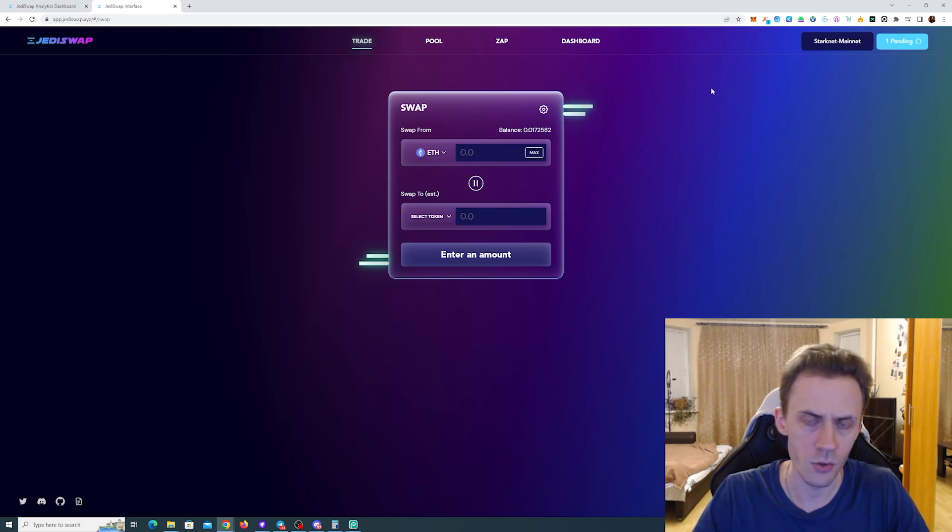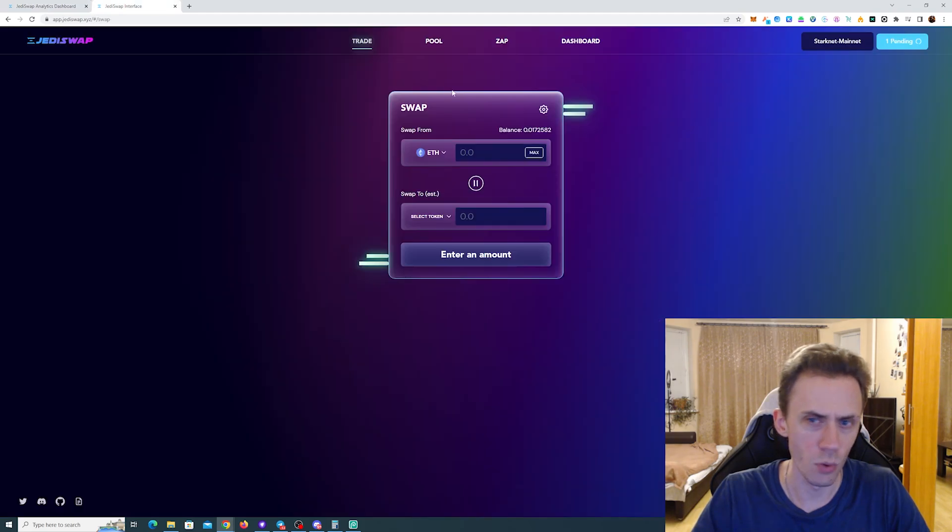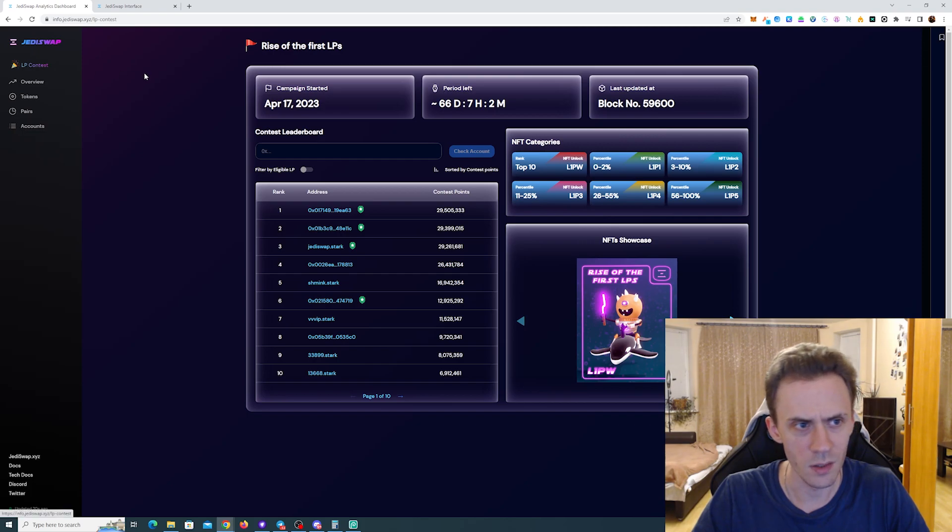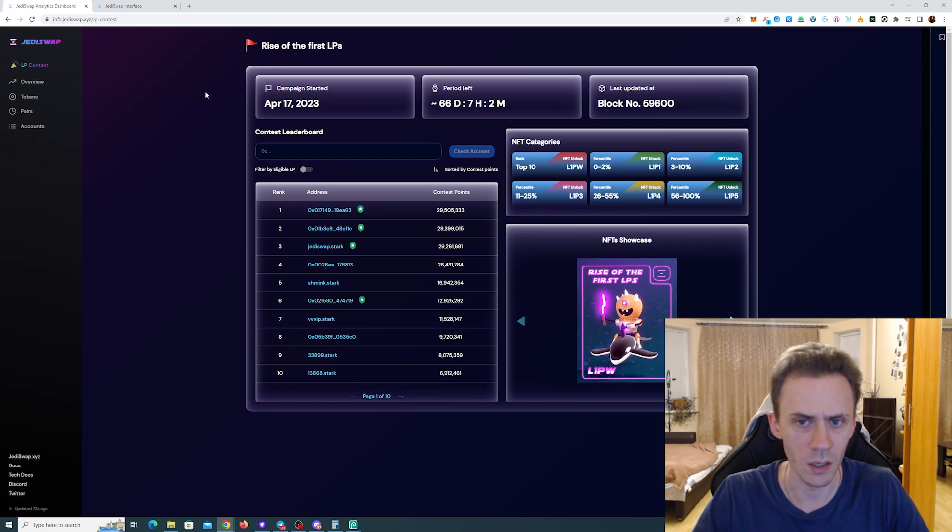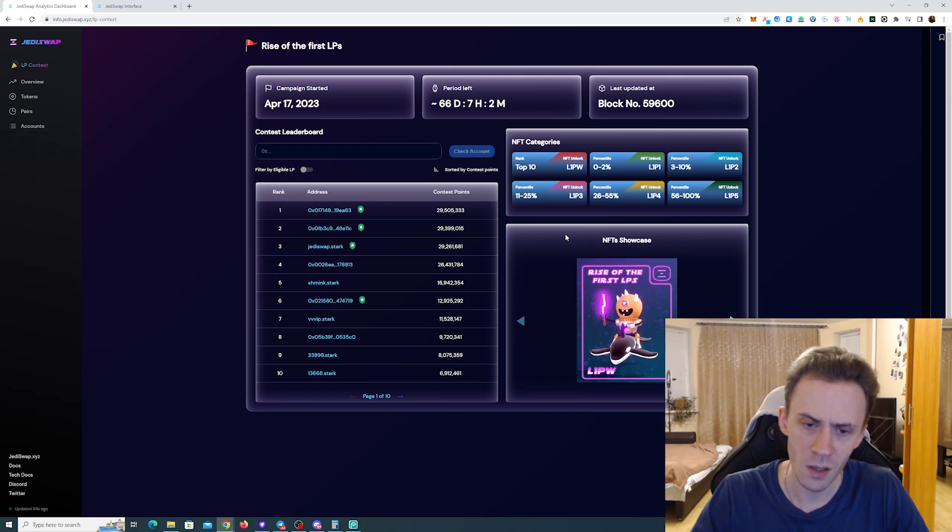There is a dashboard—if you go here and click dashboard, you end up here. There is actually an LP contest that's currently going on, and this will be taking place for another 66 days.